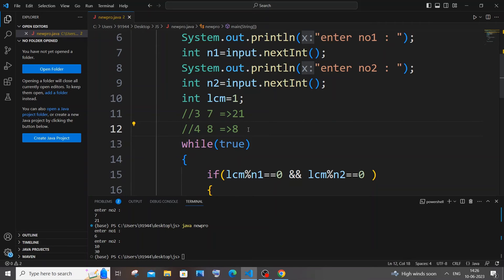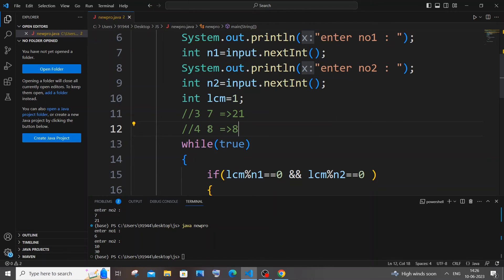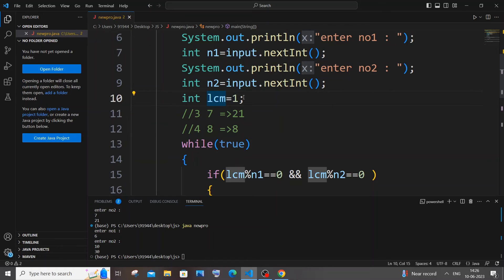So from this particular thing we can conclude that the minimum LCM of any of the two numbers is going to be the largest number among the two. So for example, we had 4 and 8, so in that case the minimum LCM is going to be 8, that is the largest number amongst the two numbers. So we can just begin our LCM value from the largest number of the two numbers that we are inputting. So here we can just have a ternary operator.